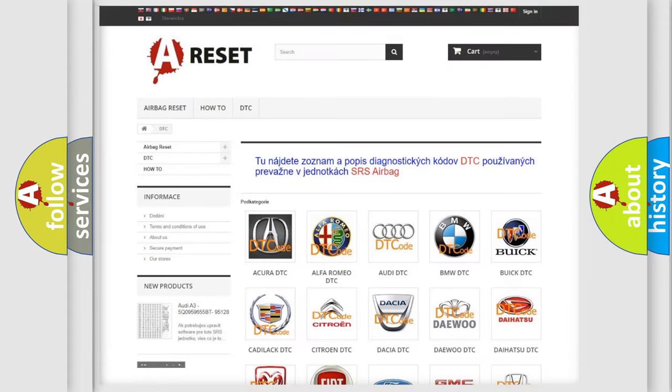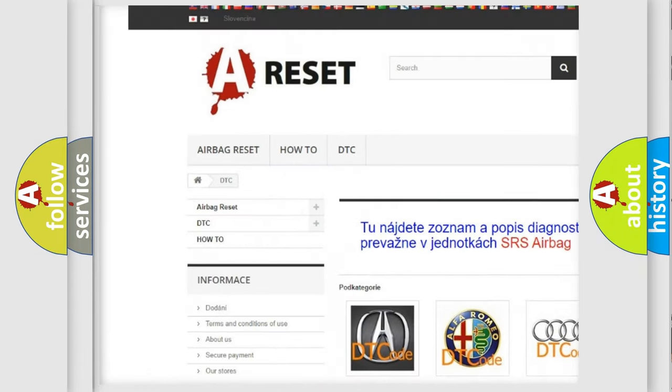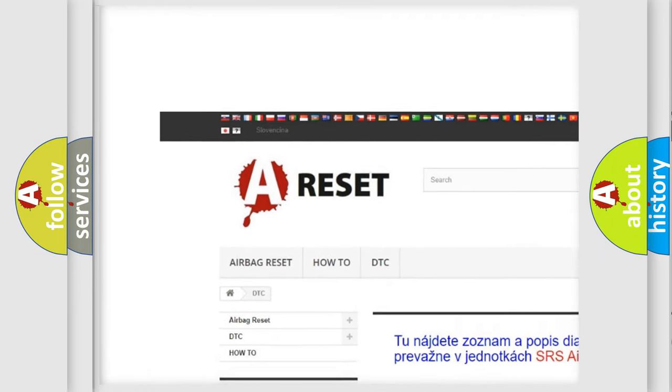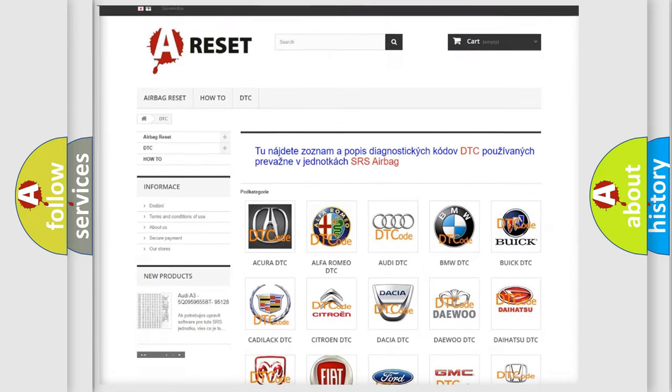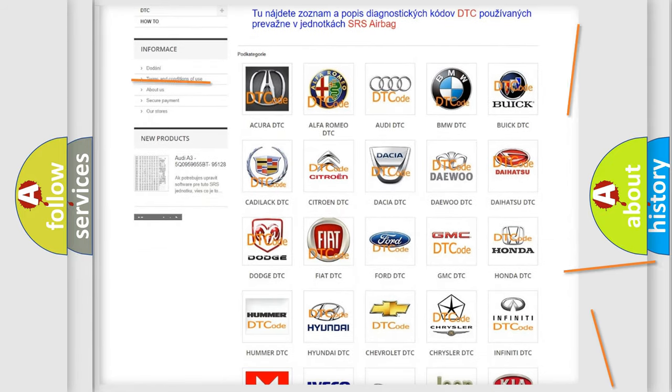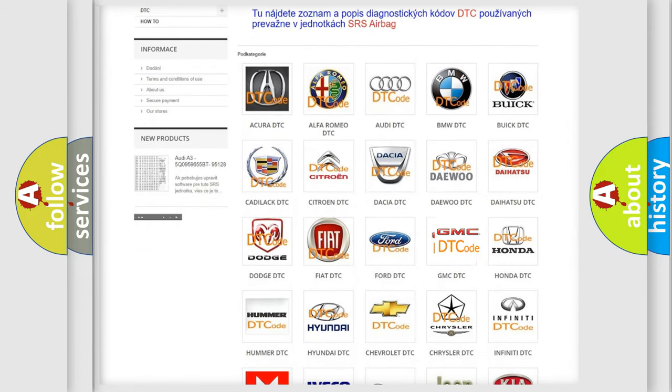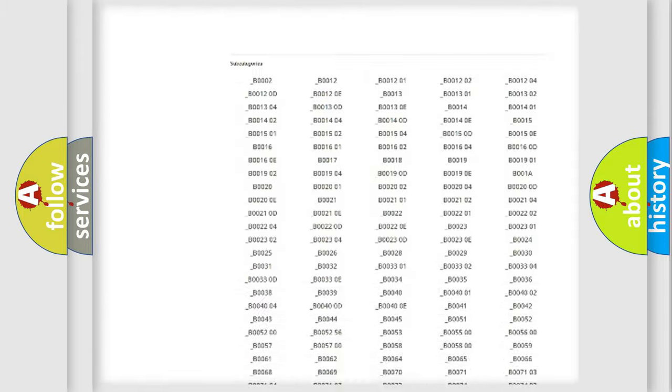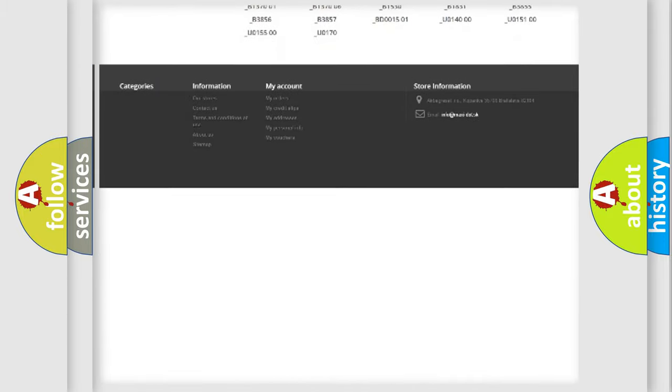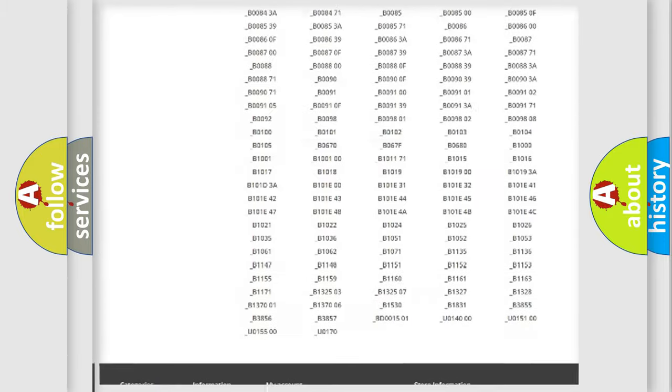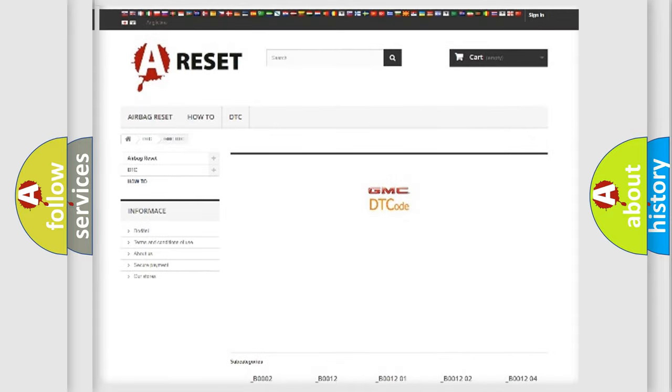Our website airbagreset.sk produces useful videos for you. You do not have to go through the OBD2 protocol anymore to know how to troubleshoot any car breakdown. You will find all the diagnostic codes that can be diagnosed in GMC vehicles, and also many other useful things.